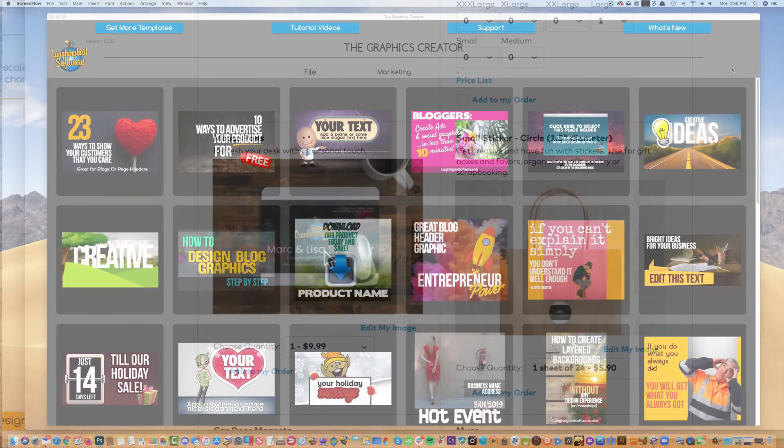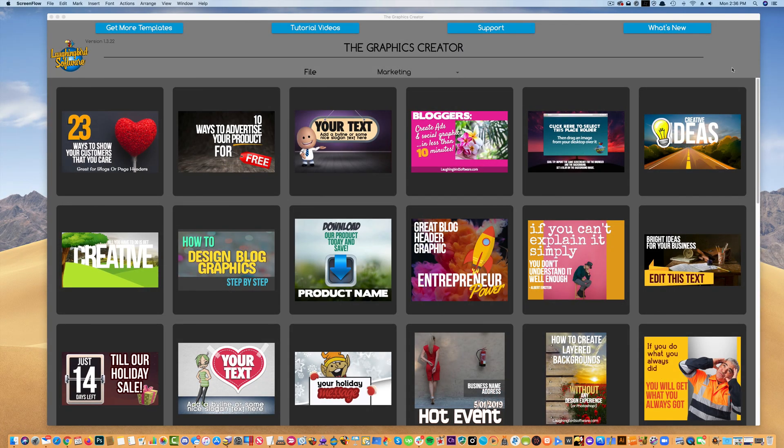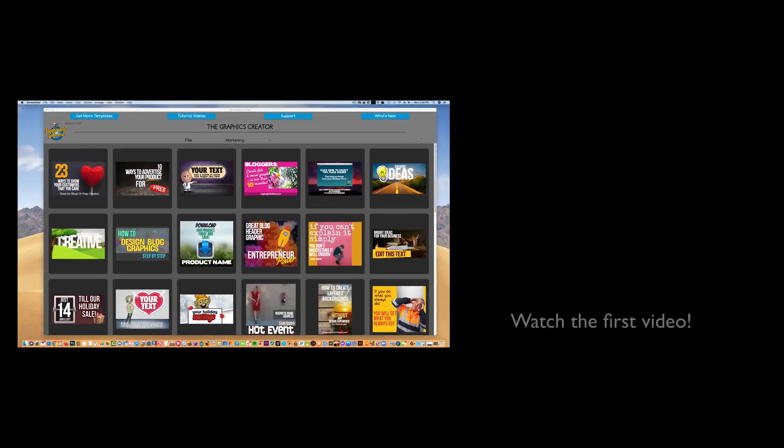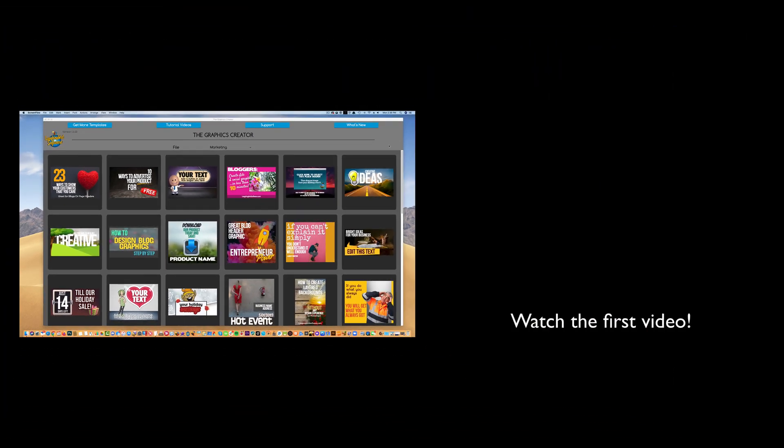So come on in and join me as I walk you through this amazing, yet super easy to use, all-in-one graphics making powerhouse.